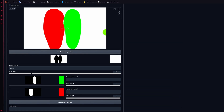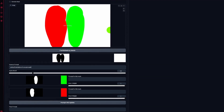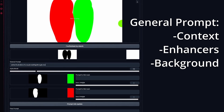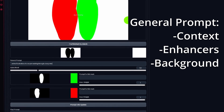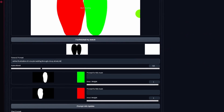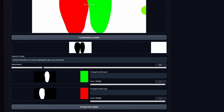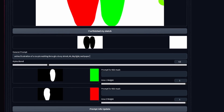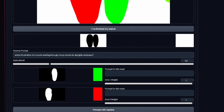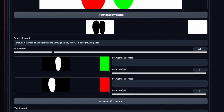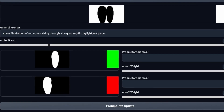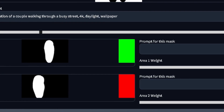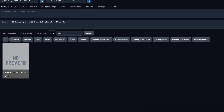Continuing with Latent Couple: now that you have the separated masks, let's prompt for each one. Under the general prompt, you want to add the context of the image, as well as enhancers and the background. So in this case, we want an anime illustration of a couple walking through a busy street, 4K, daylight, wallpaper. Next, we prompt for what the character on the right will be — in this case, Ty Lee. To add the LoRA, look for it and add it to our regular prompt, then copy-paste it into Latent Couple.